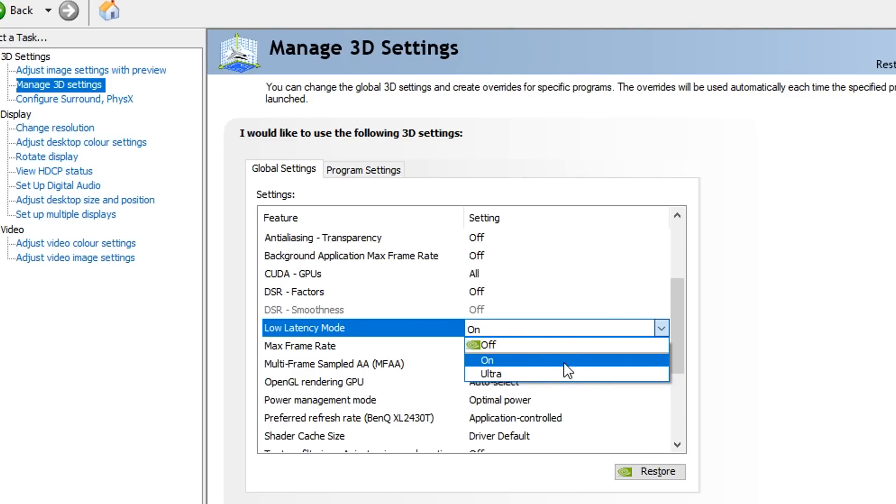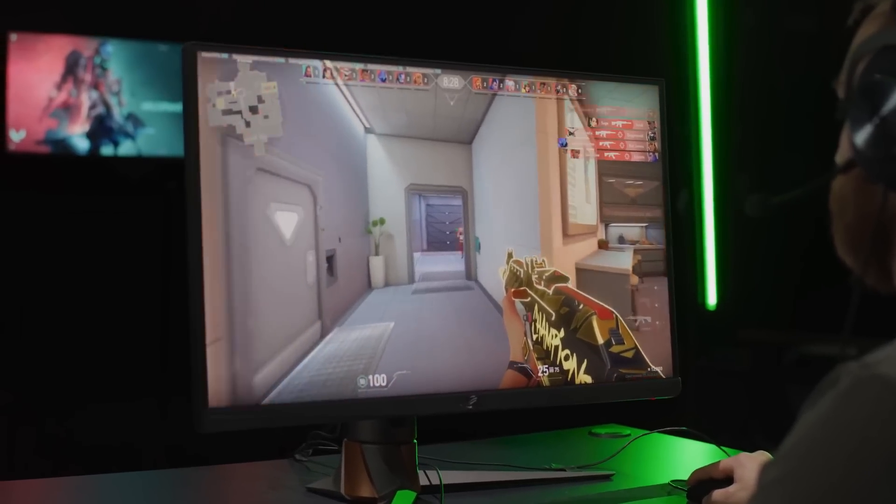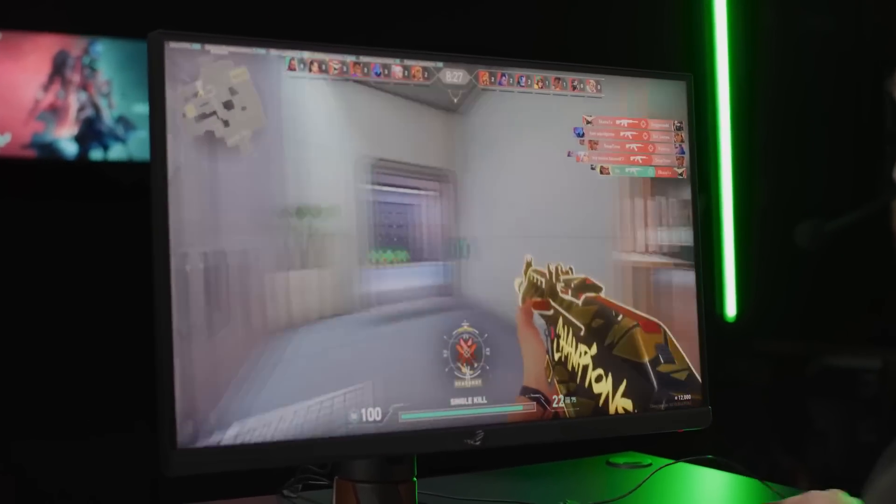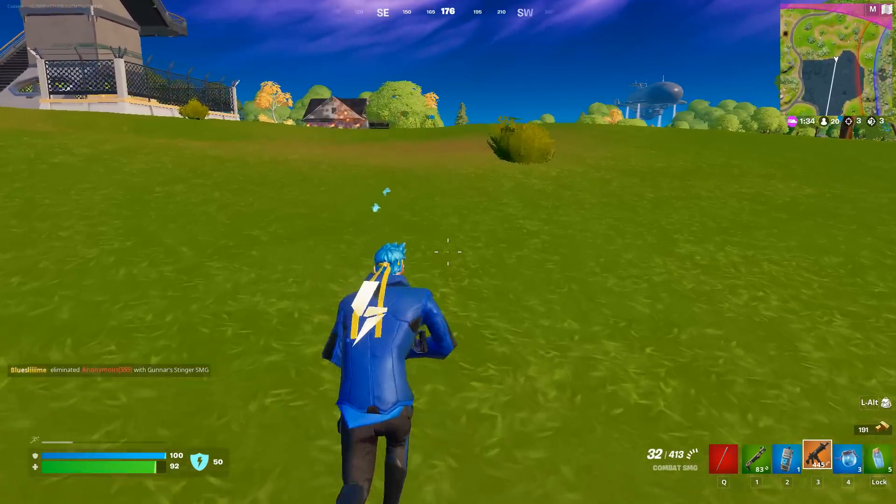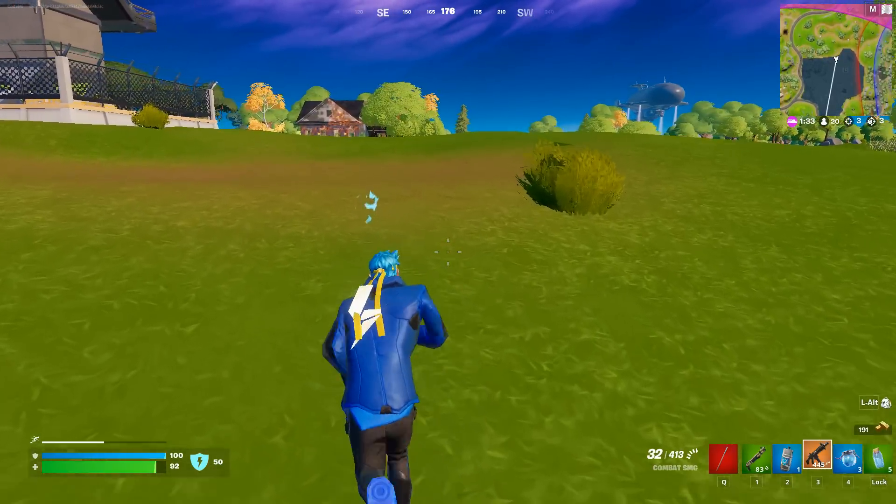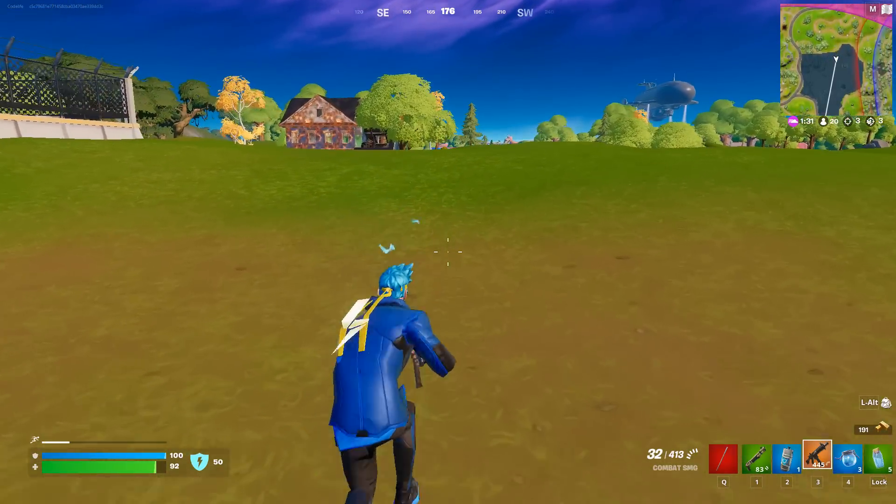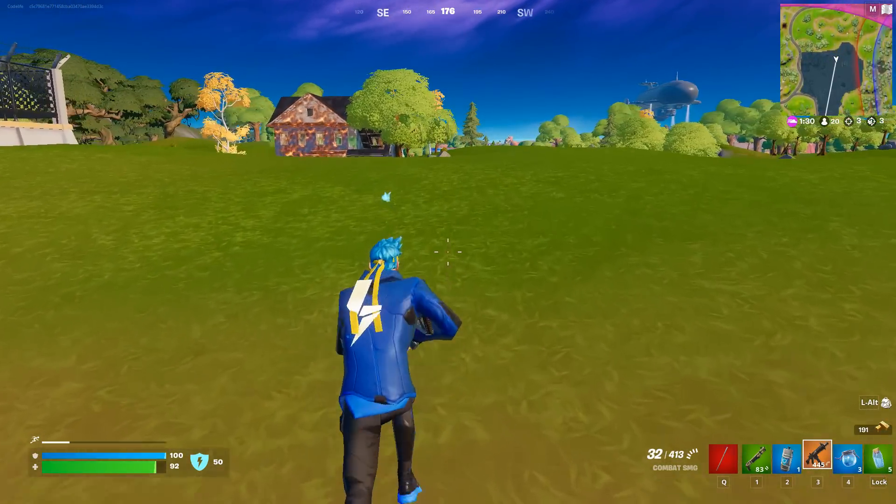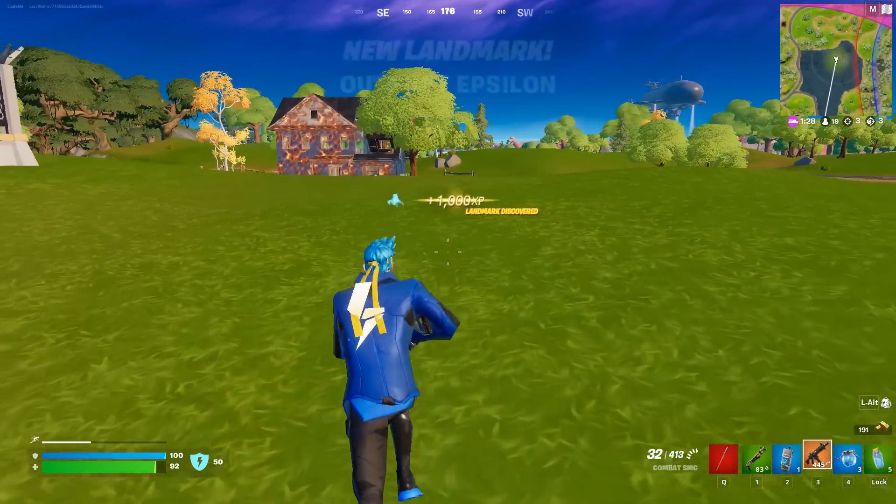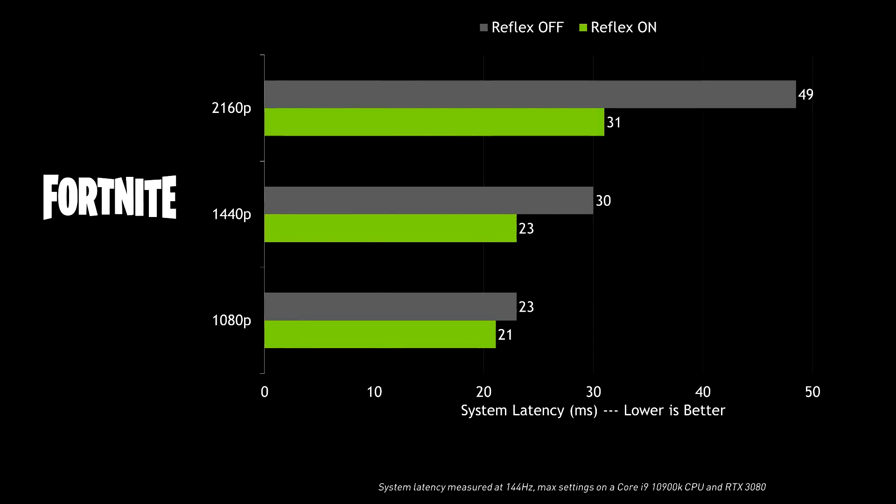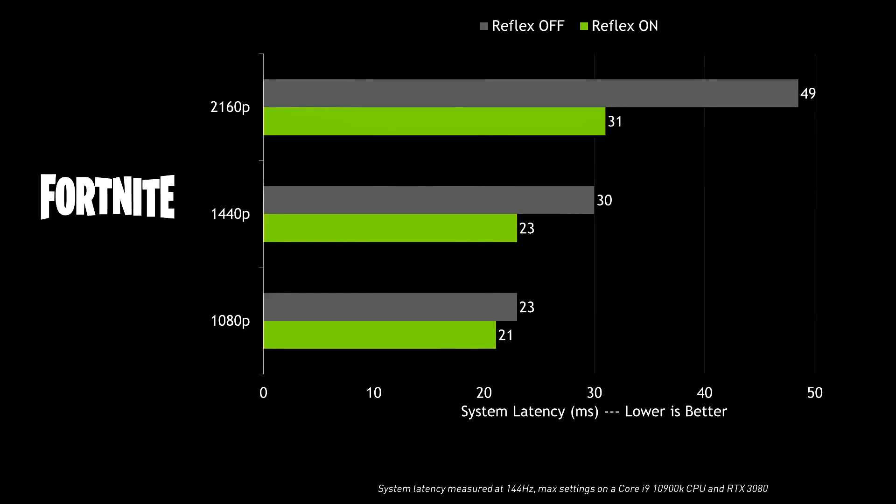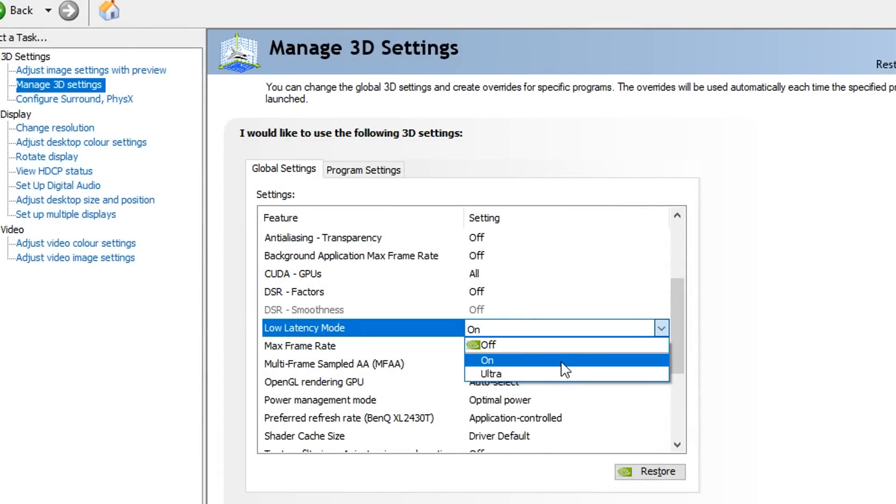Then you can try going on ultra and see if it affects it as well. But for me personally, I always recommend either using on or even off if both of these options affect your FPS negatively. Yes, overall it will reduce your latency, but if this negatively affects your FPS in any way, it's just not worth using and you should have the option off. But for most of you guys, I think you will benefit having it on or having it on ultra.